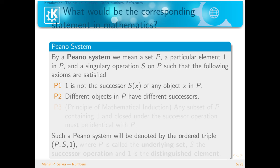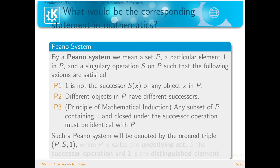The second axiom: different objects in P have different successors. The third axiom is the principle of mathematical induction: any subset of P containing 1 and closed under the successor operation must be identical with P. By 'closed' we mean: if we take elements from the set P and apply the successor operation, the resulting element is also in P.